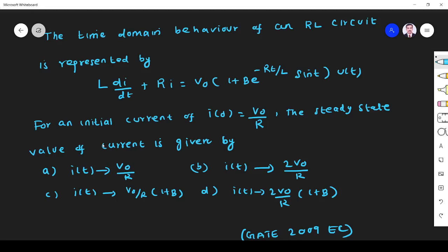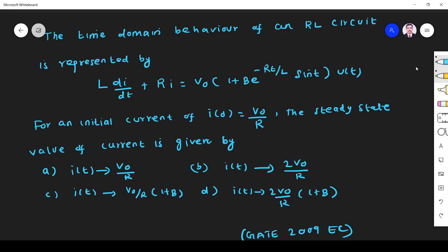Hi friends, in this video let us see a transient response related question asked in the GATE 2009 ECE paper. The question is: the time domain behavior of an RL circuit is represented by L di/dt + Ri = V₀ · (1 + B·e^(−Rt/L) · sin(t)) · u(t).